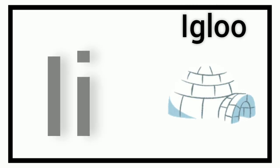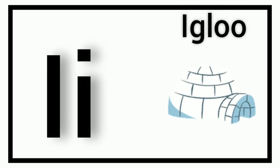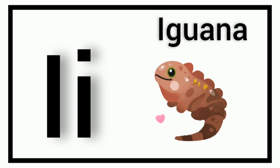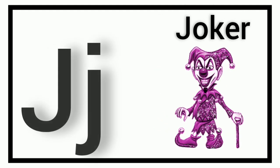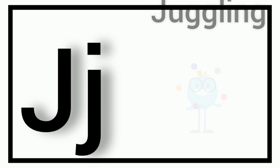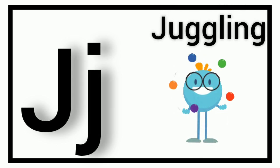I. I for Igloo. I. I for Iguana. J. J for Joker. J. J for Juggling.